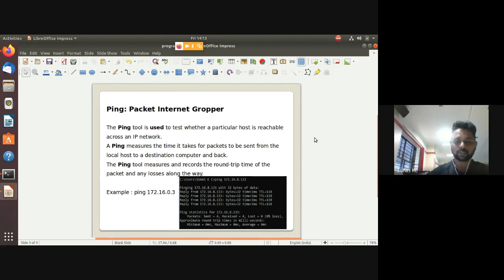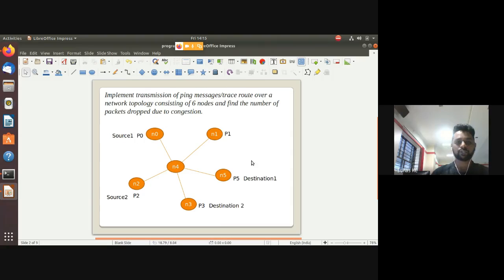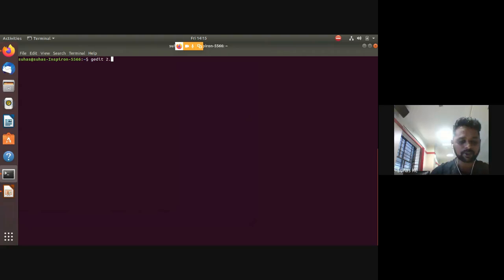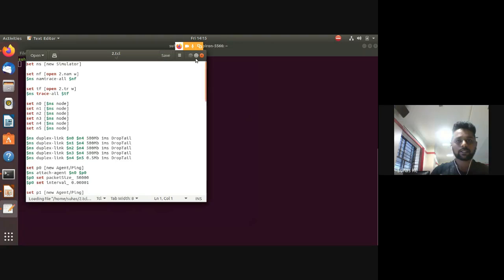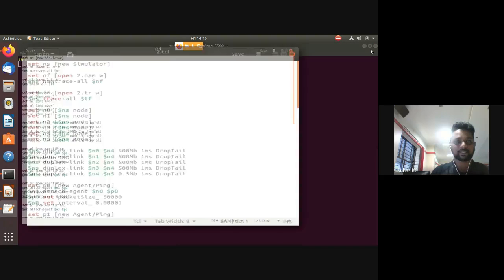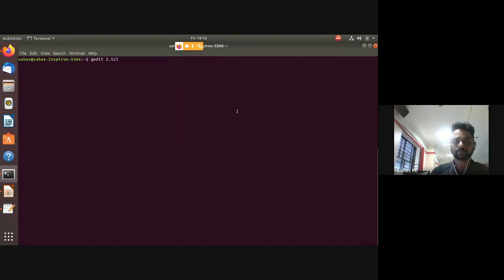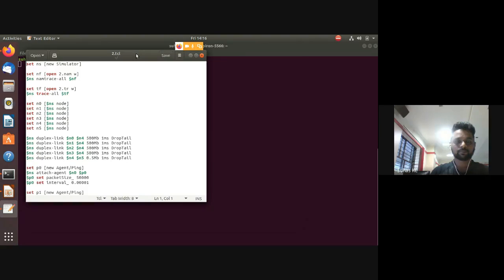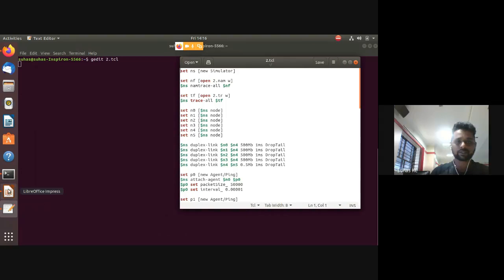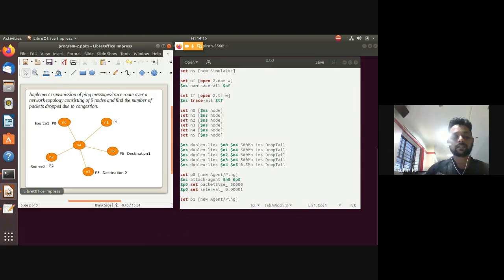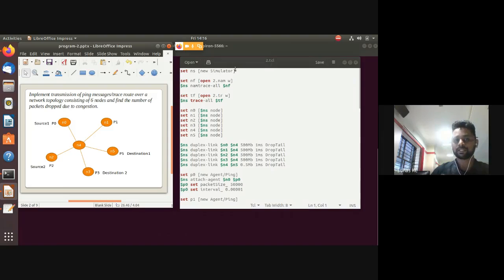The topology consists of six nodes. I've already typed the program — the file is named two.tcl. As explained in previous lectures, the first step is to create a simulator class using the 'new' operator and assign it to an object called 'ns' using the set command.